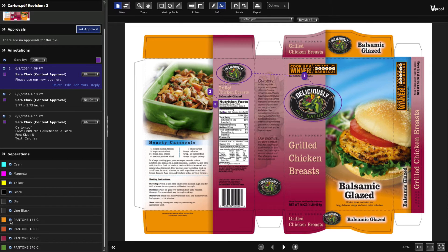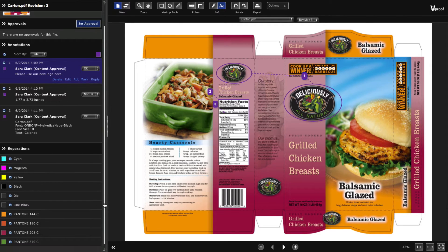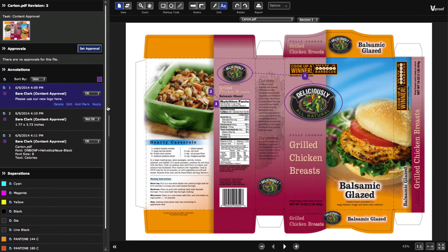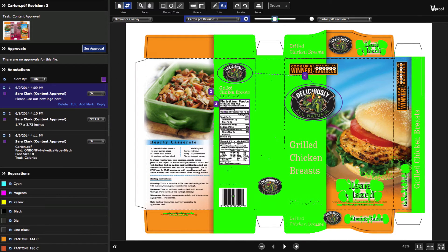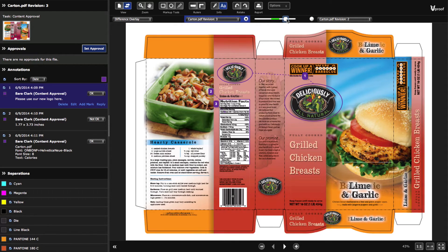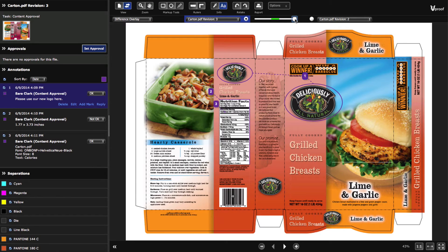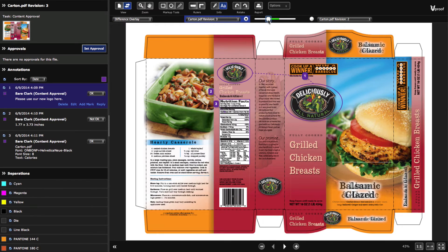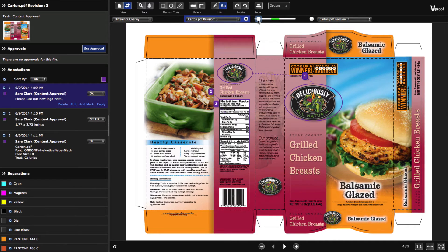Comparing revisions is easy. With the click of a single button, vProof automatically overlays revision pages on top of each other and highlights the differences in bright green. Compare the annotations from a previous revision with the updated revision. Use the slider to move from one revision to the other. Verify that important changes have been made.